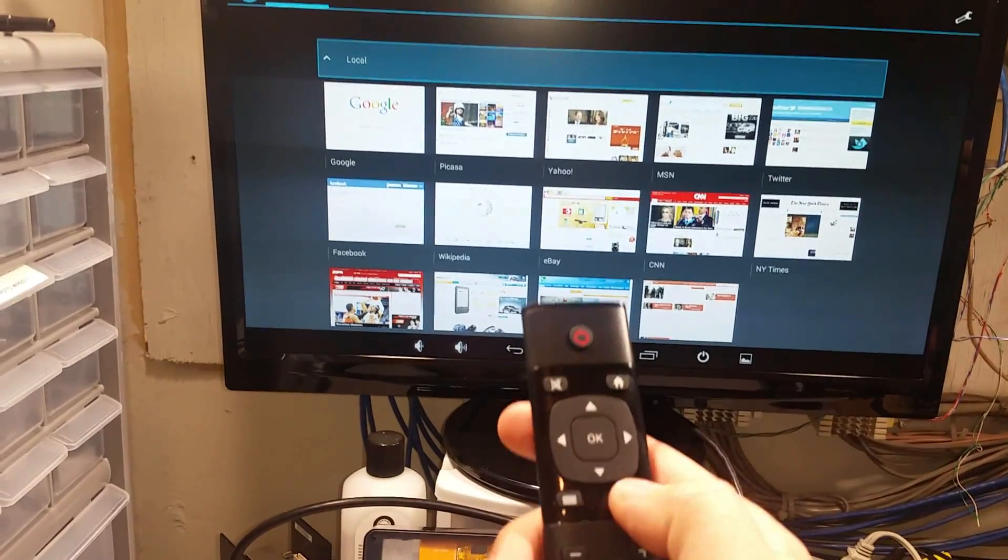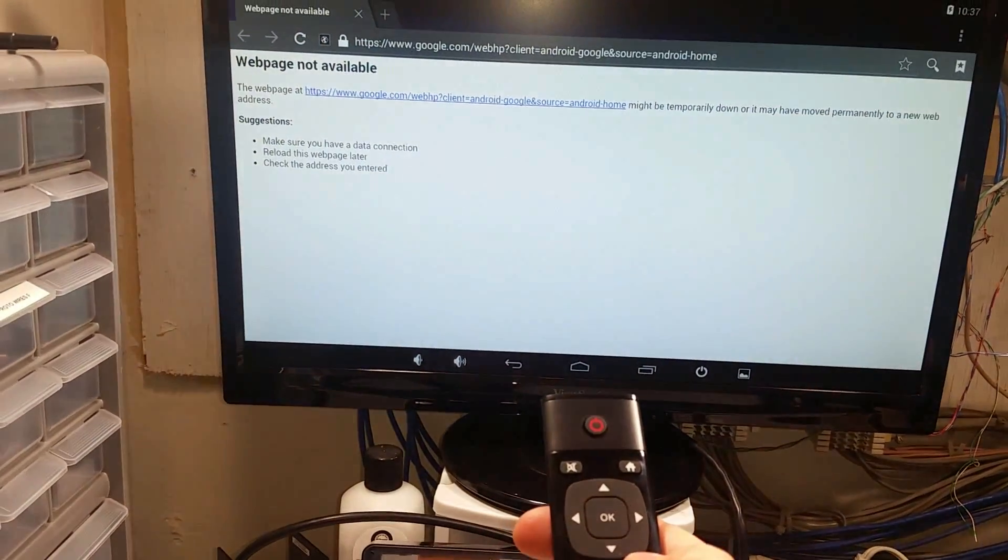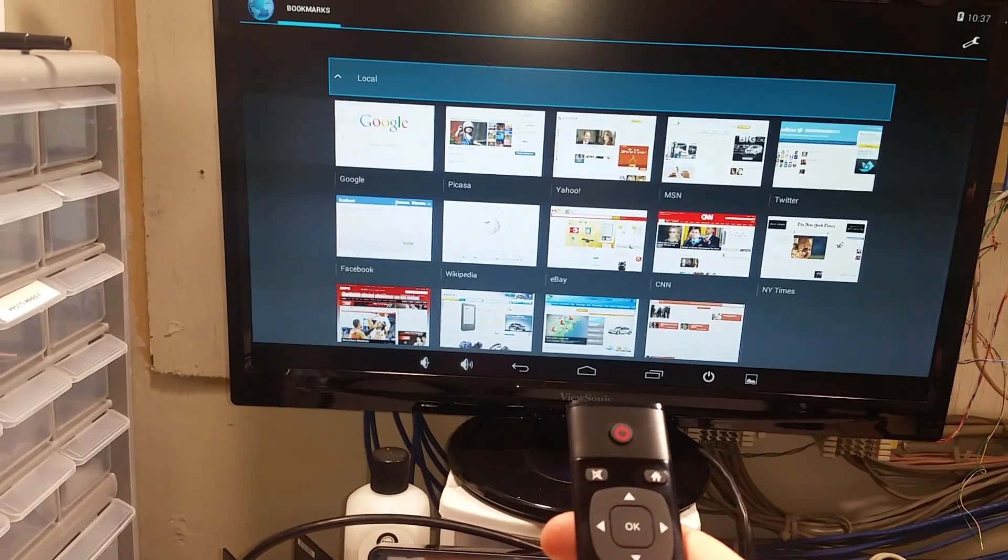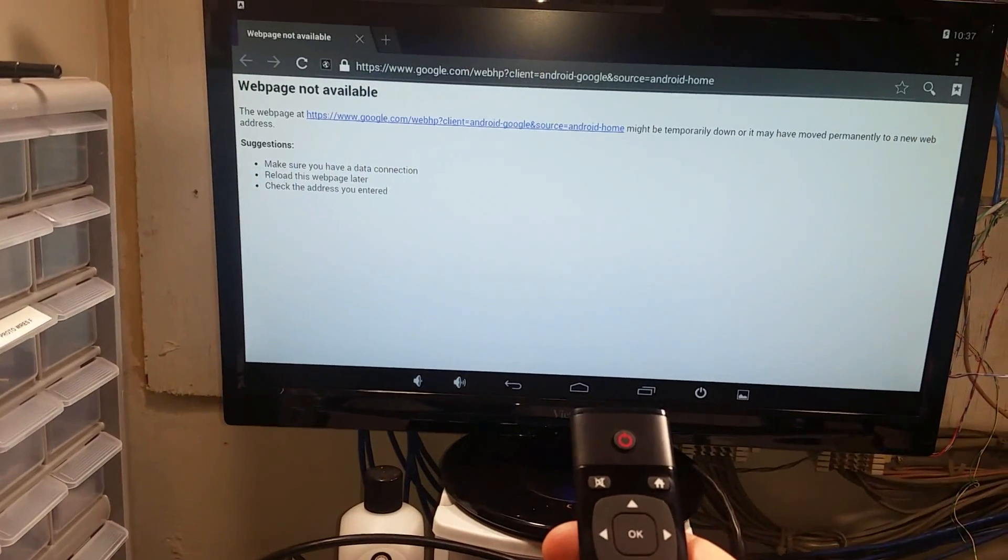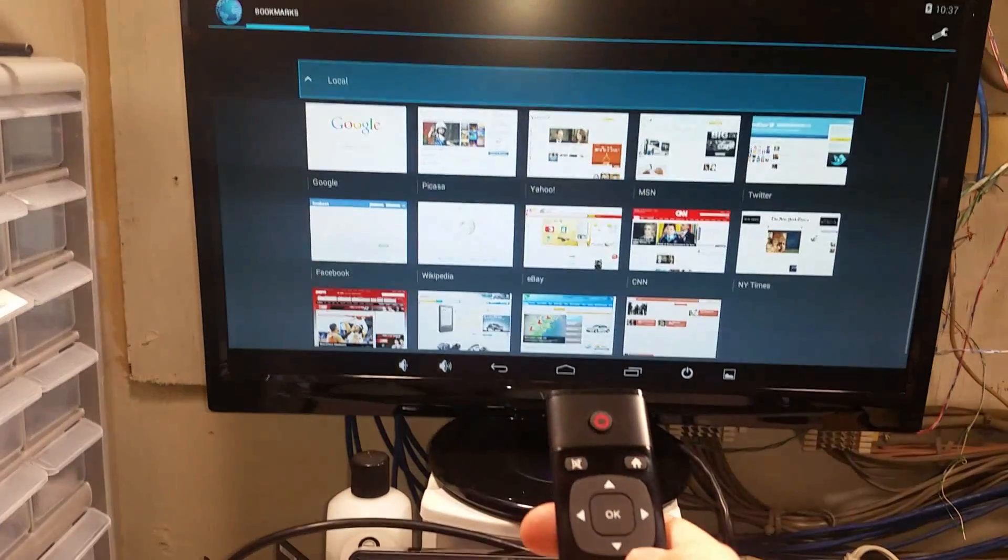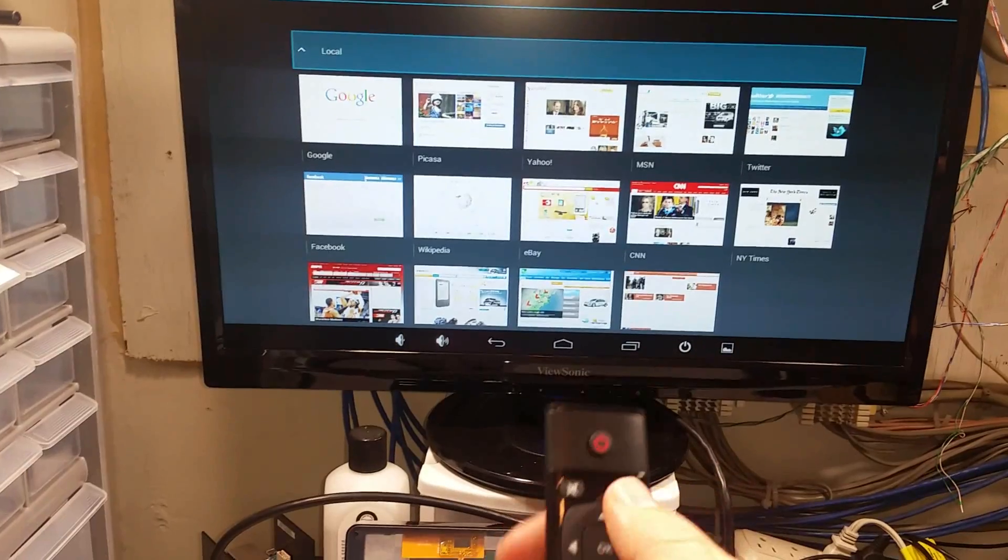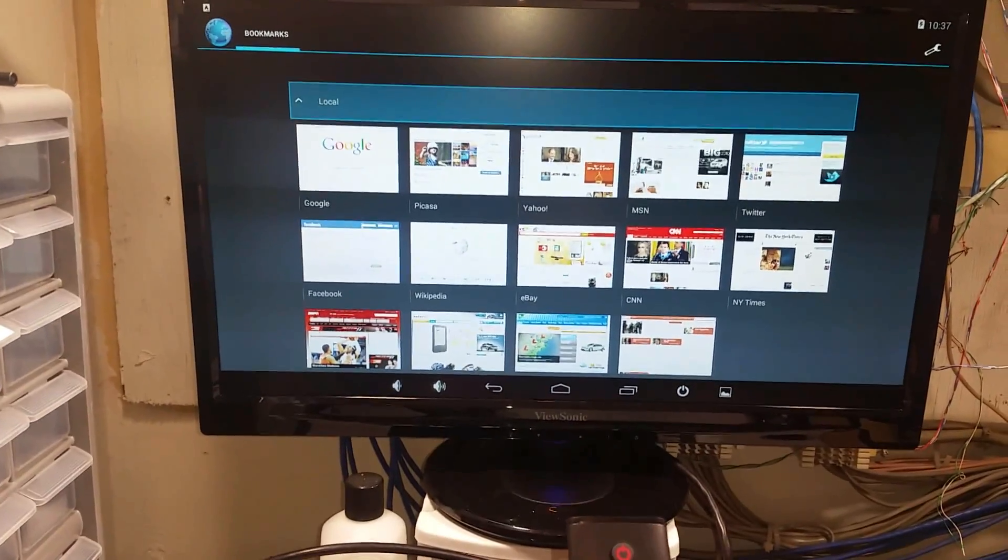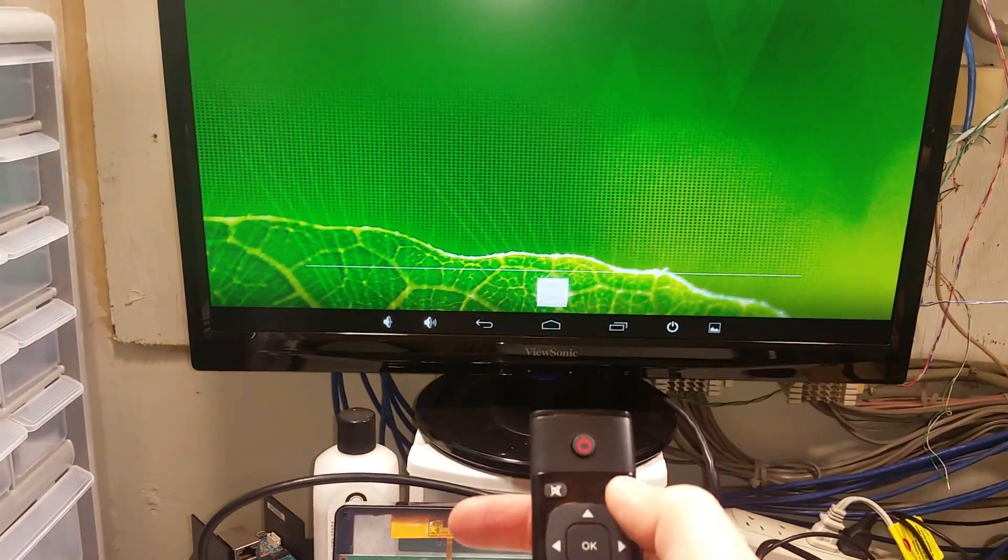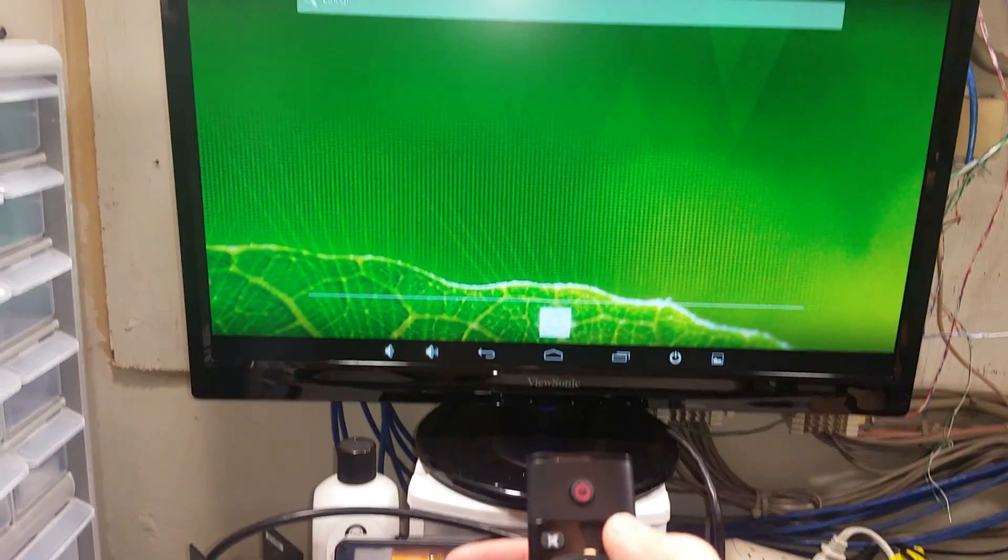So this is the back button. It looks like in the web browser it's taking me to bookmarks. Then we have the home button. The home button there takes me back to the home screen.